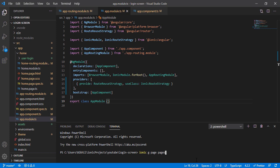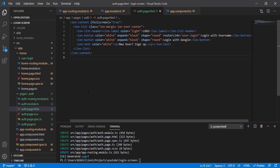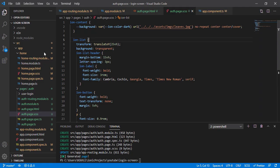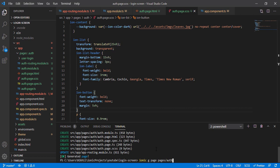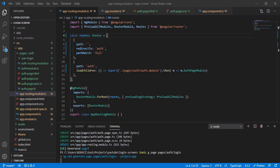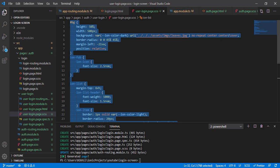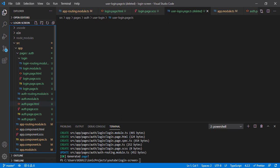Let's jump to the code. I'll type 'ionic g page pages/auth' and it will create the auth page. I'll copy from the home page HTML to the auth page HTML because I don't want to use the home page, and then to the CSS also. I'll change the URL, copy the auth login and paste it in my auth folder, delete the home page. Then I'll create another page called login within my auth page and change the app routing.